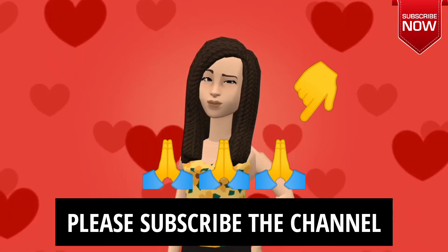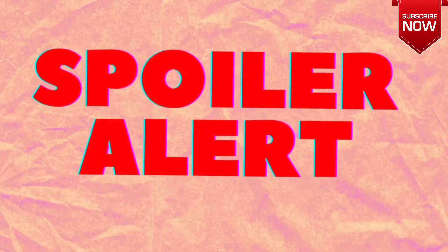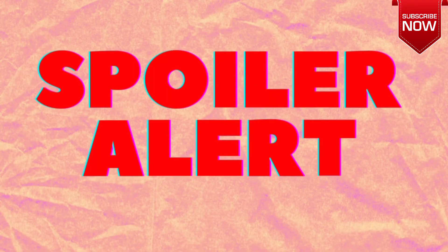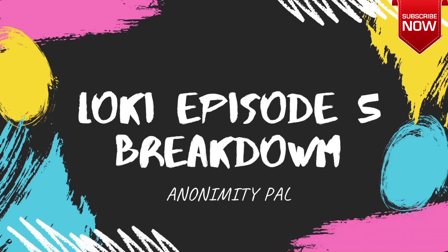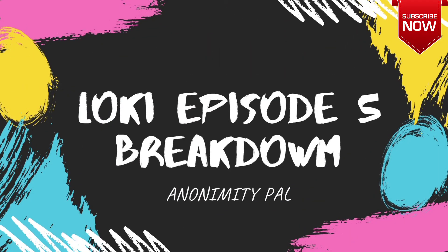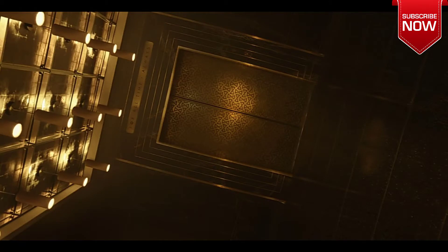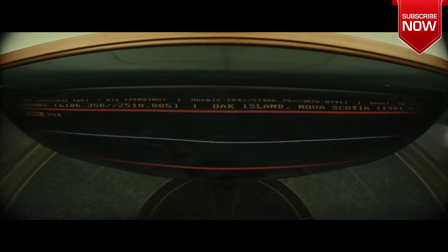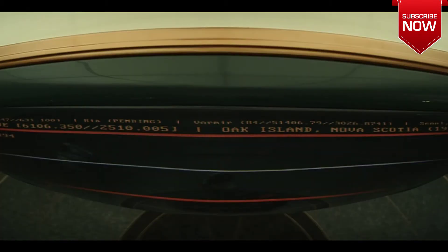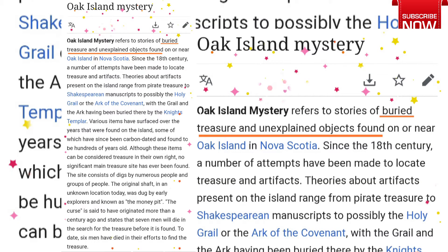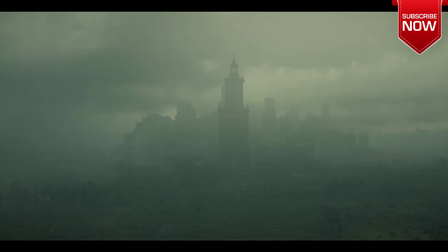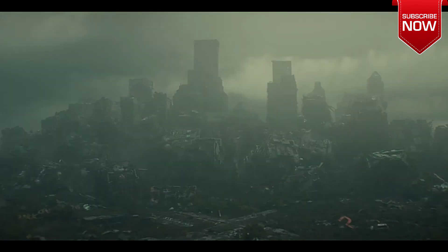Now let's go to Loki episode 5. We are going to watch the timeline monitor. We can see this in Oak Island. Maybe this will be inspired by a mystery. Then we can see the destroyed timeline, or void. We can see a Kang in the old Avengers Tower.